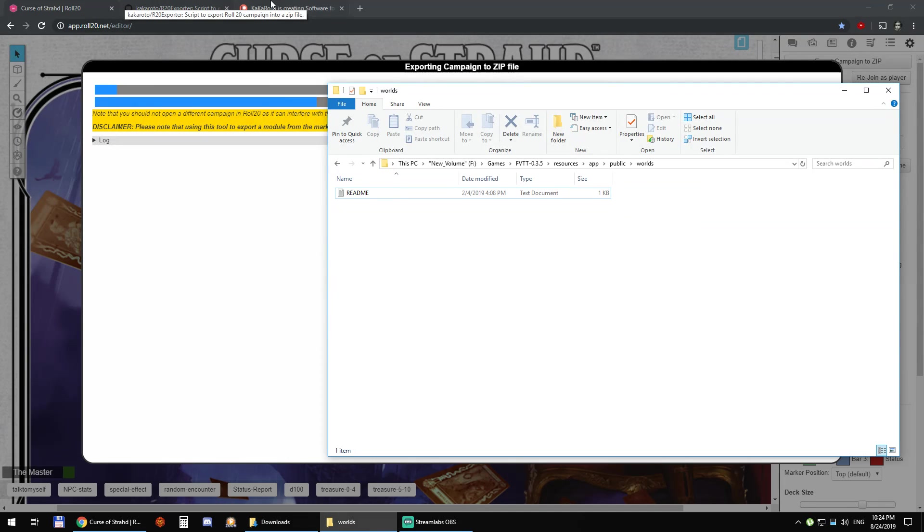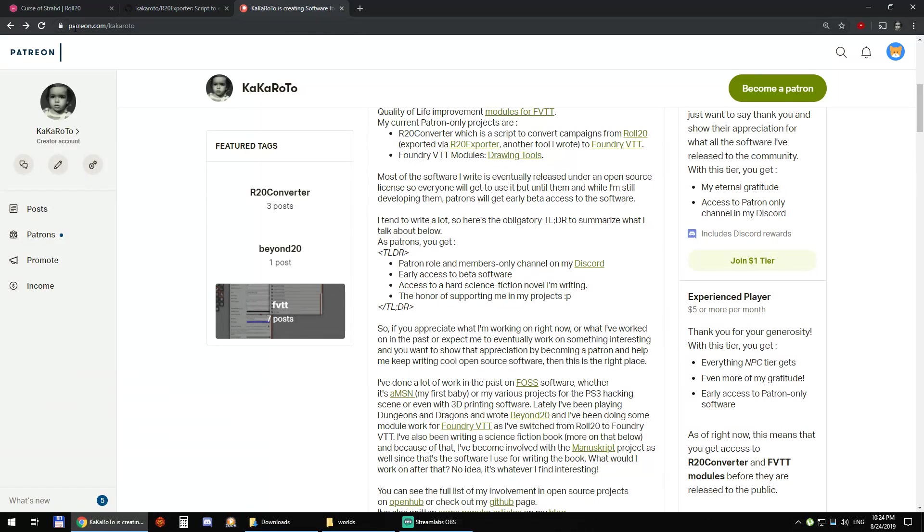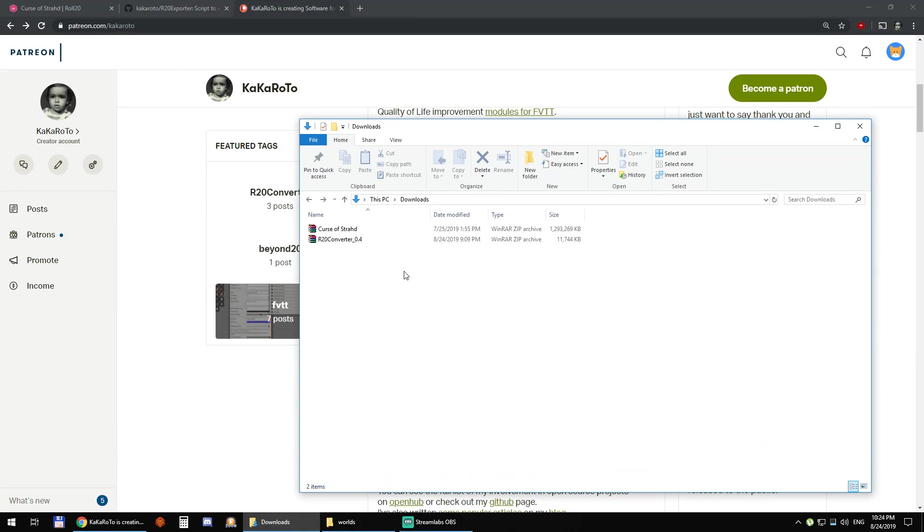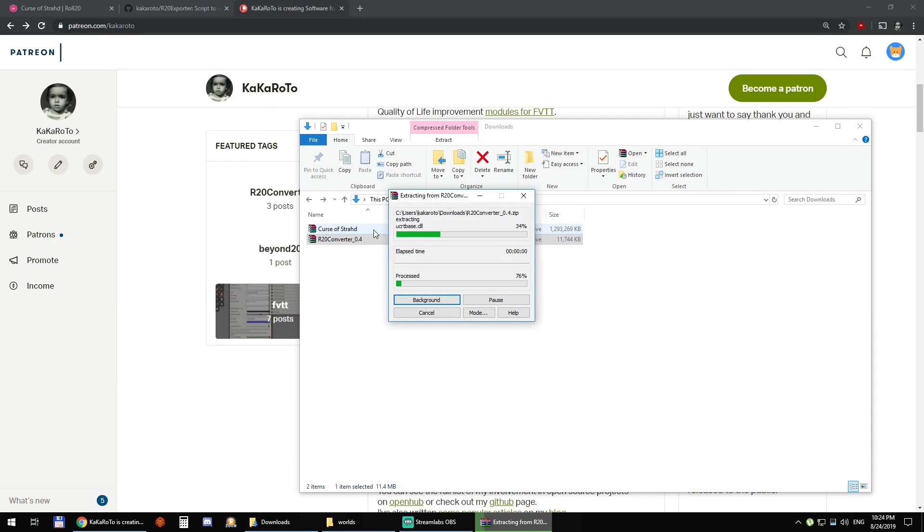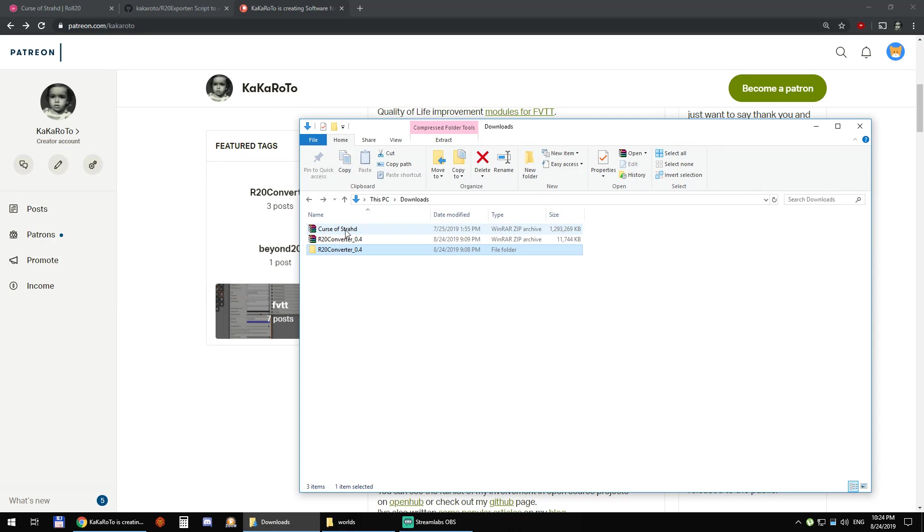Now you go to my patreon.com/kakaroto website, download R20 converter, and we extract it here.